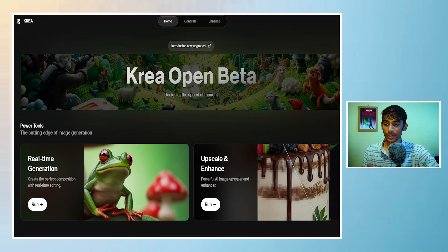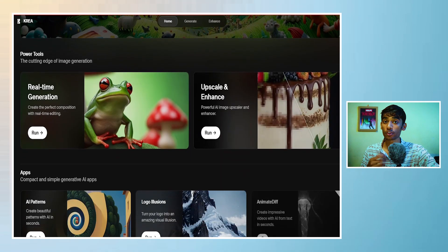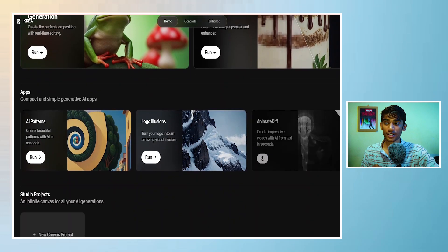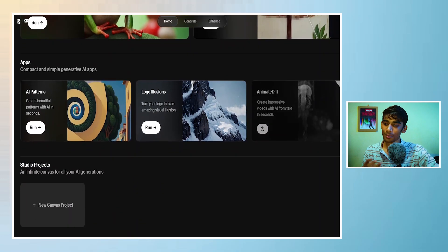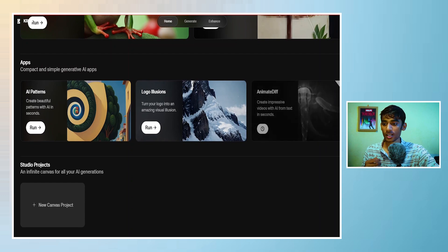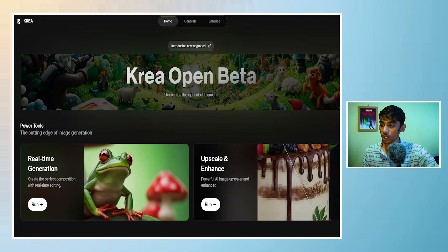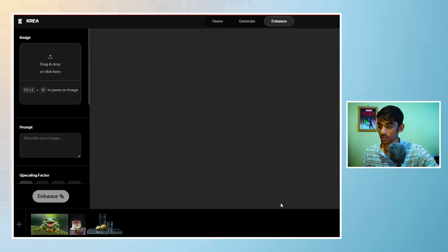This is Kriya AI beta version and it has many things from real-time generation to upscale image, AI patterns and logo illusion. So click on upscale and enhance.